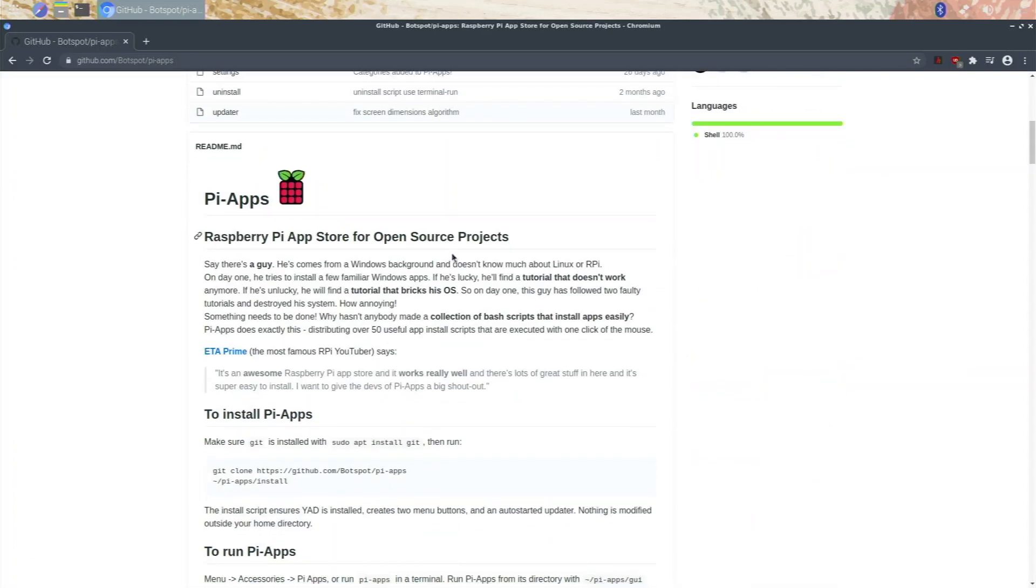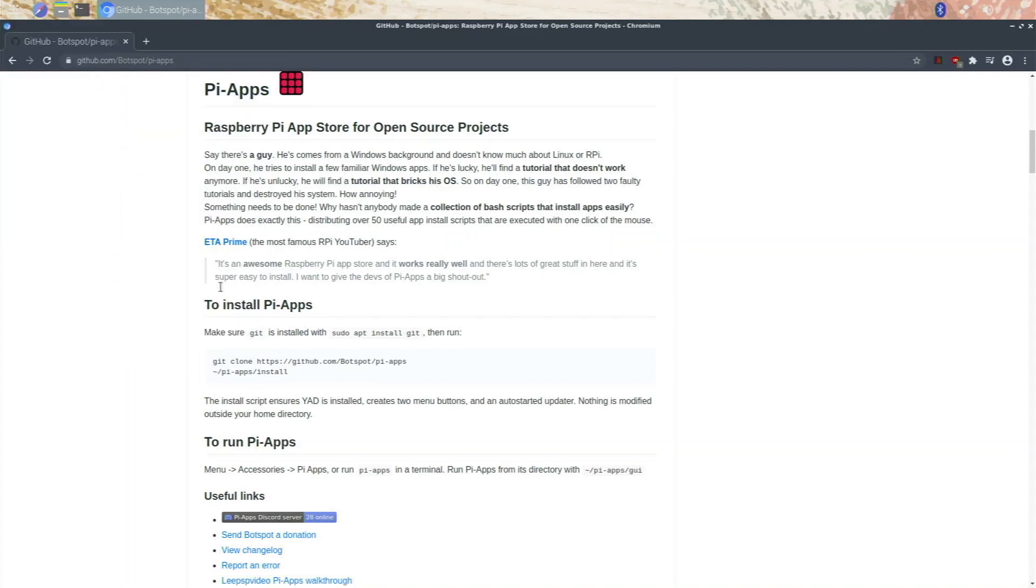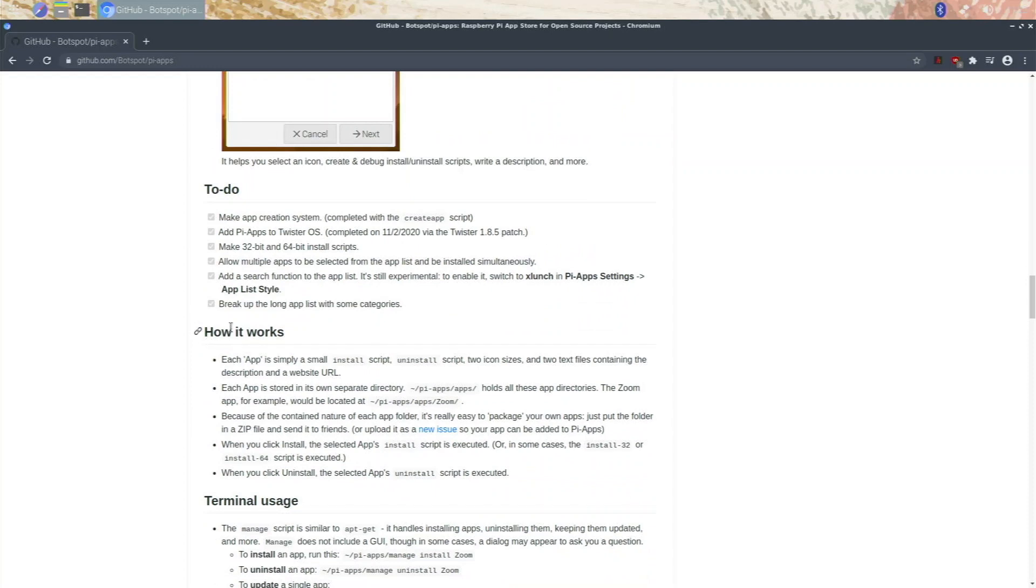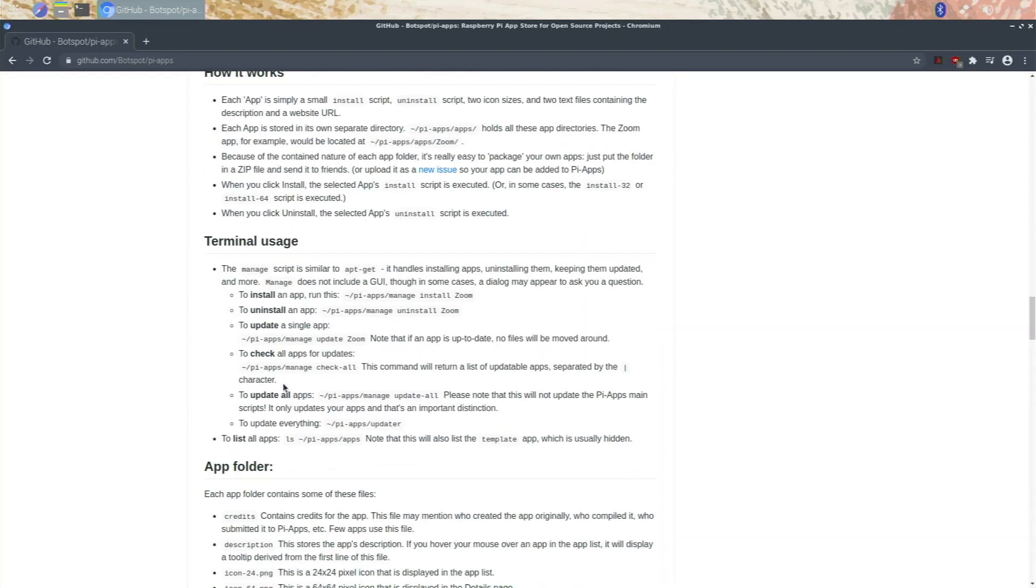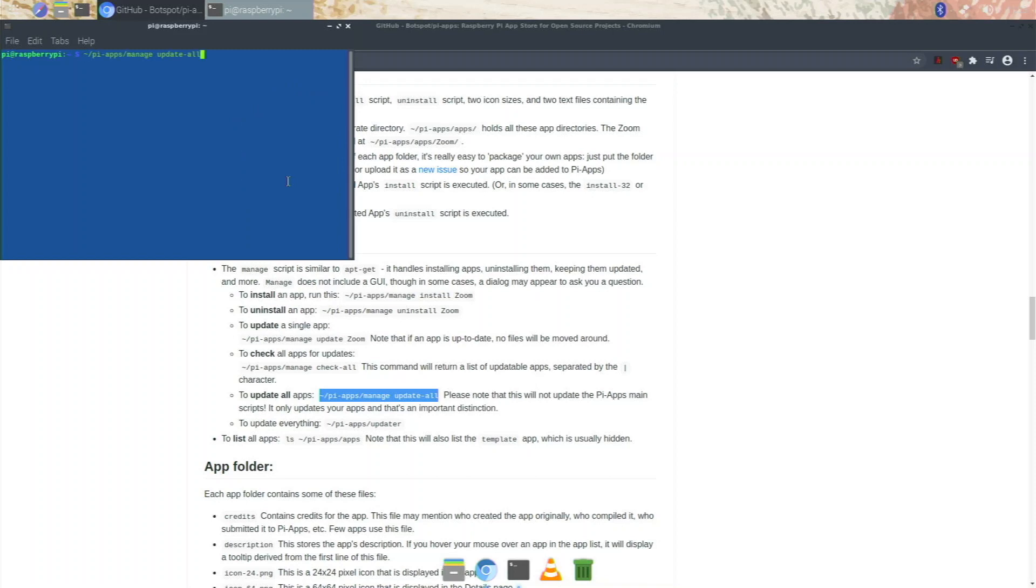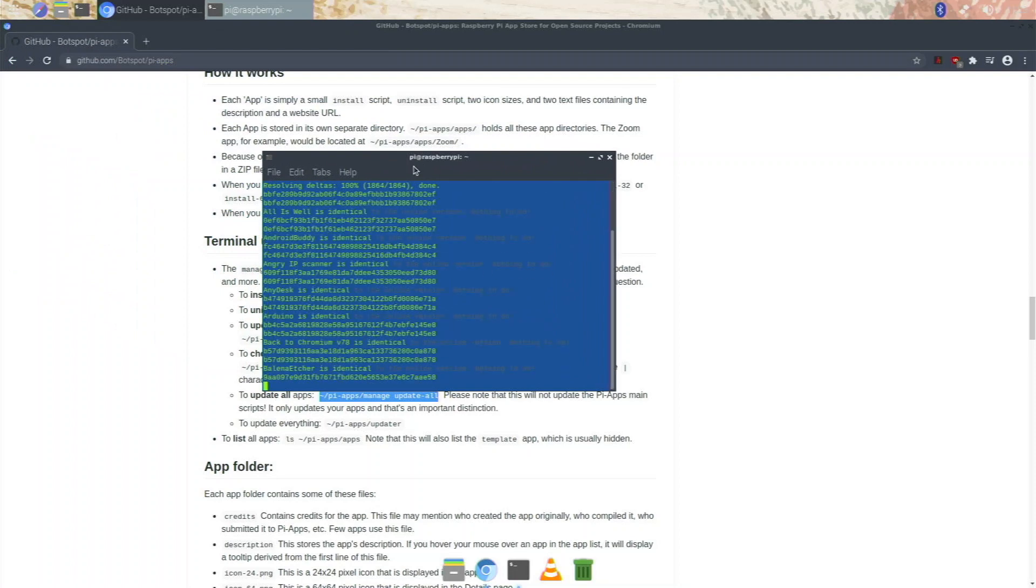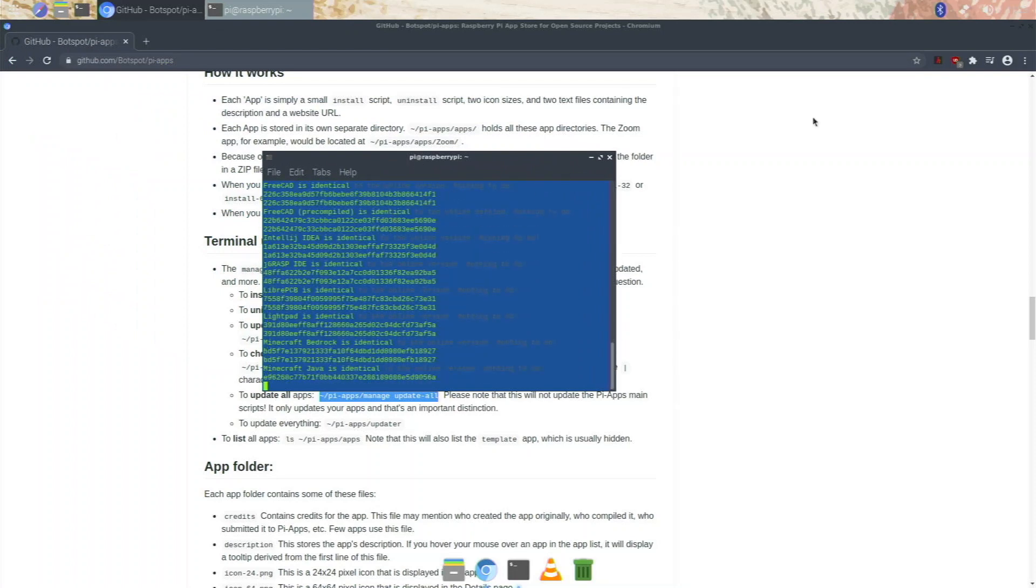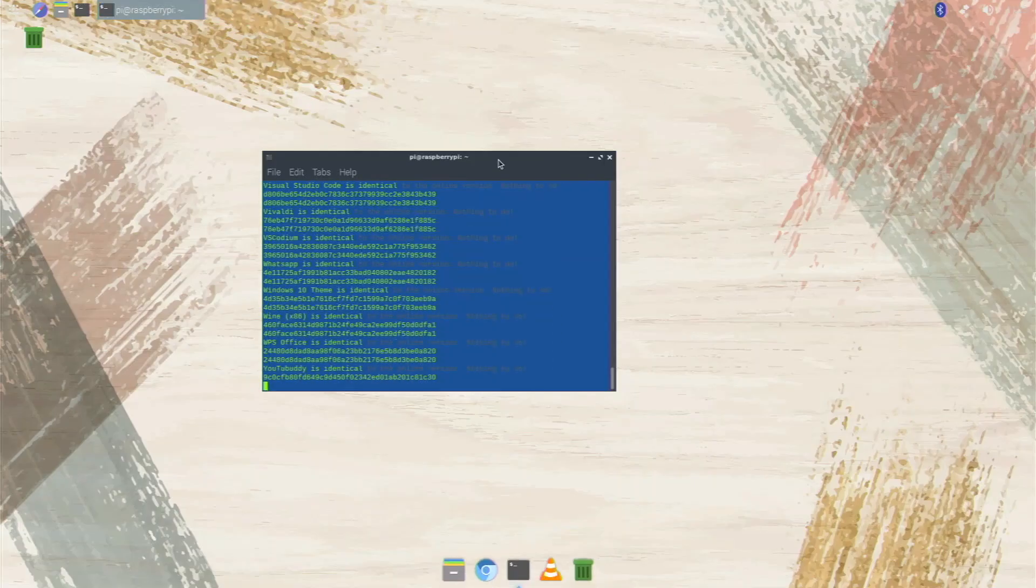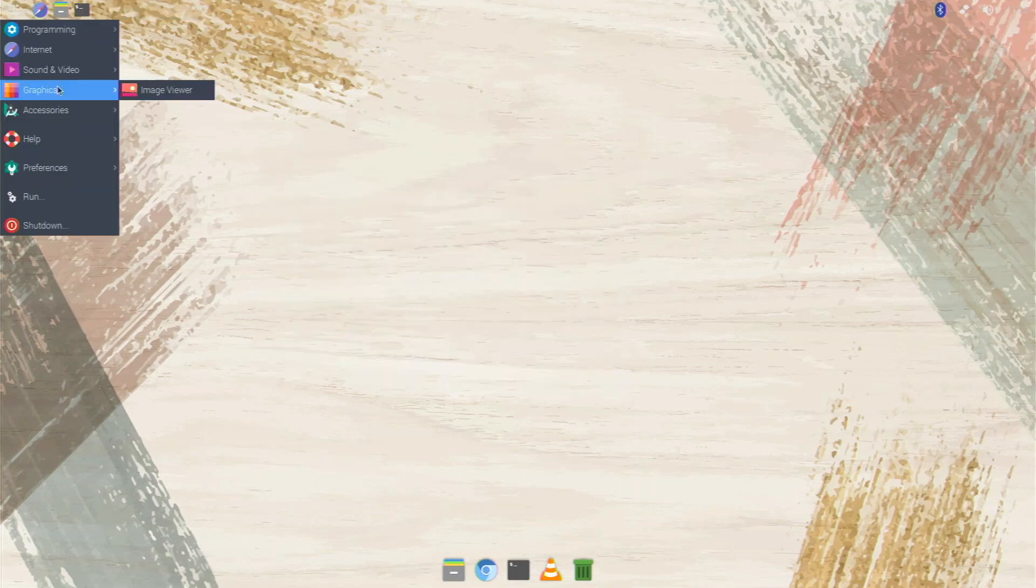So if you already have pi apps installed like me, if we go over to accessories and you want to make sure that it's updated, you can just scroll down right here to terminal usage. To update all apps you're just going to take this and we're going to copy that to make sure that all the new apps in Pi apps will show up on our system. So we just open up terminal right here, we paste it in there and enter. And now this is going to check and make sure that everything in our Pi apps is all updated. Okay everything is done, so now let's launch Pi apps.